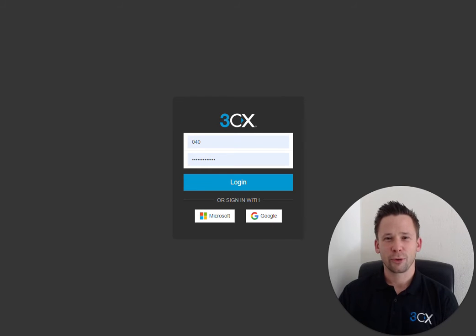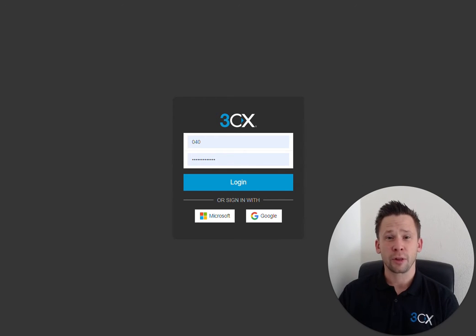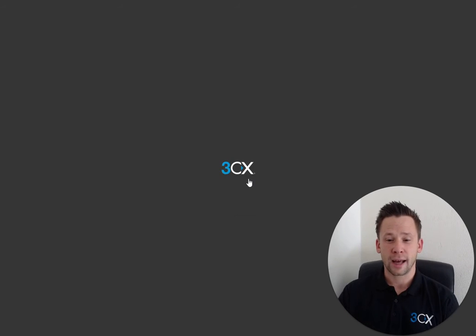Hi, I'm Keith, Product Communicator here at 3CX, and I'm going to give you a brief overview of the 3CX web client. You can log into your web client using the details found within your extension welcome email, Microsoft 365 account, or Google account.